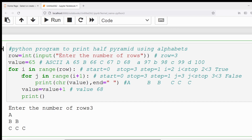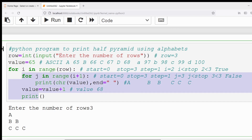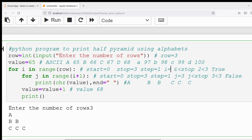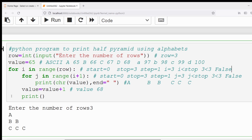After executing all statements in the outer loop, control goes to the outer loop iteration: i becomes 3. The condition is i < 3 — 3 < 3 is false. So the outer for loop also exits, and since there are no more statements, the program terminates. The output is: capital A in the first row, two B's in the second row, three C's in the third row. I hope it is clear. If you still have any doubts, feel free to ask in the comment section and I will try to clear your doubts as soon as possible.